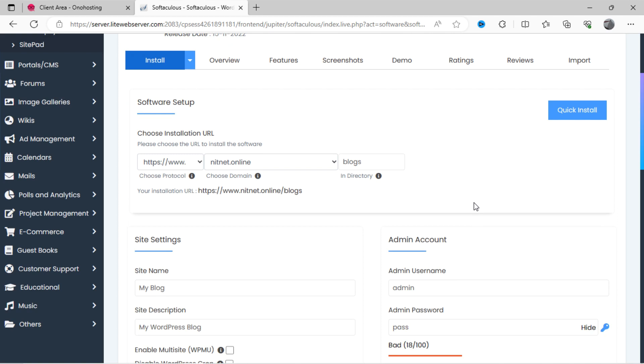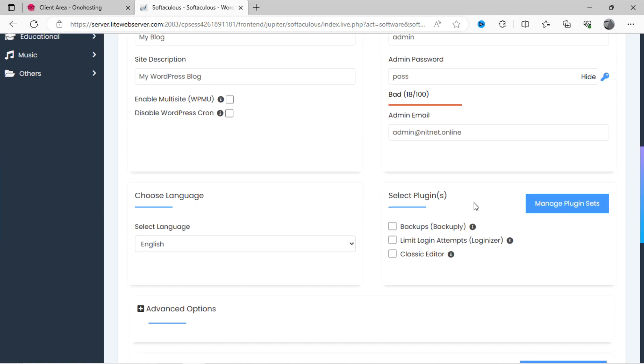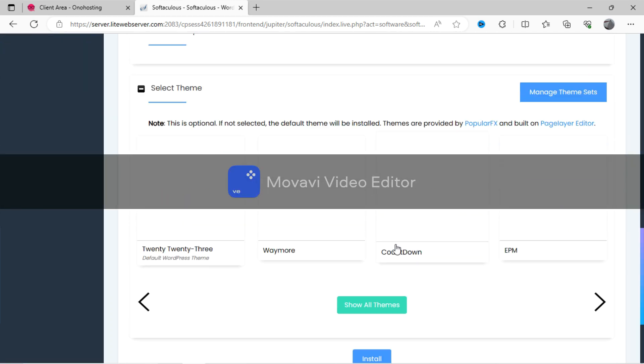If you want to enter admin username and password, you can set according to your preference. Now click on this button, install.